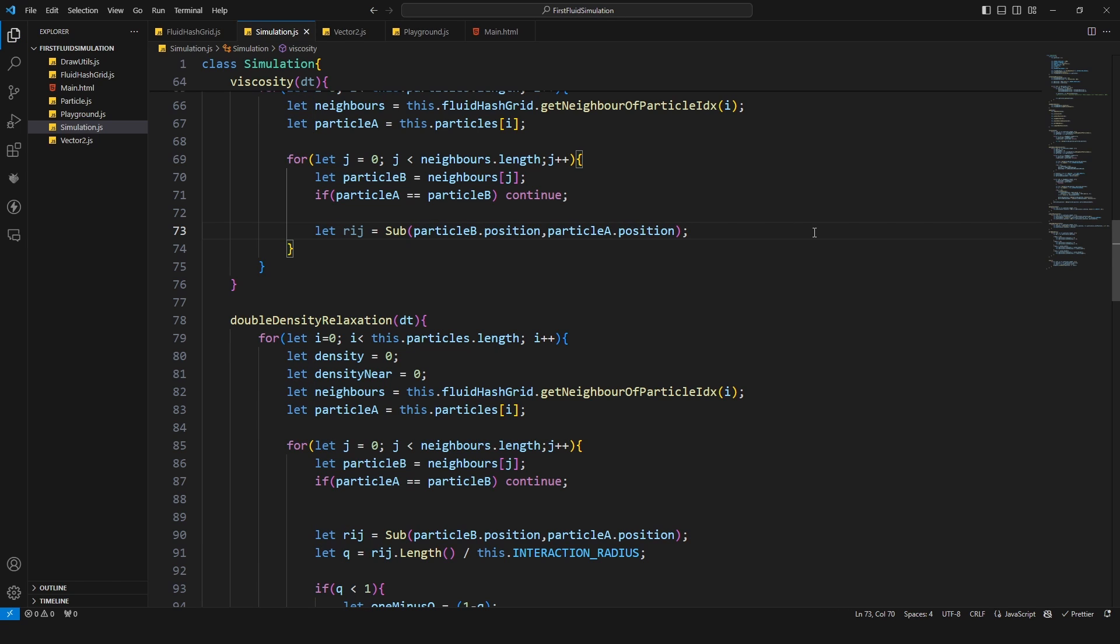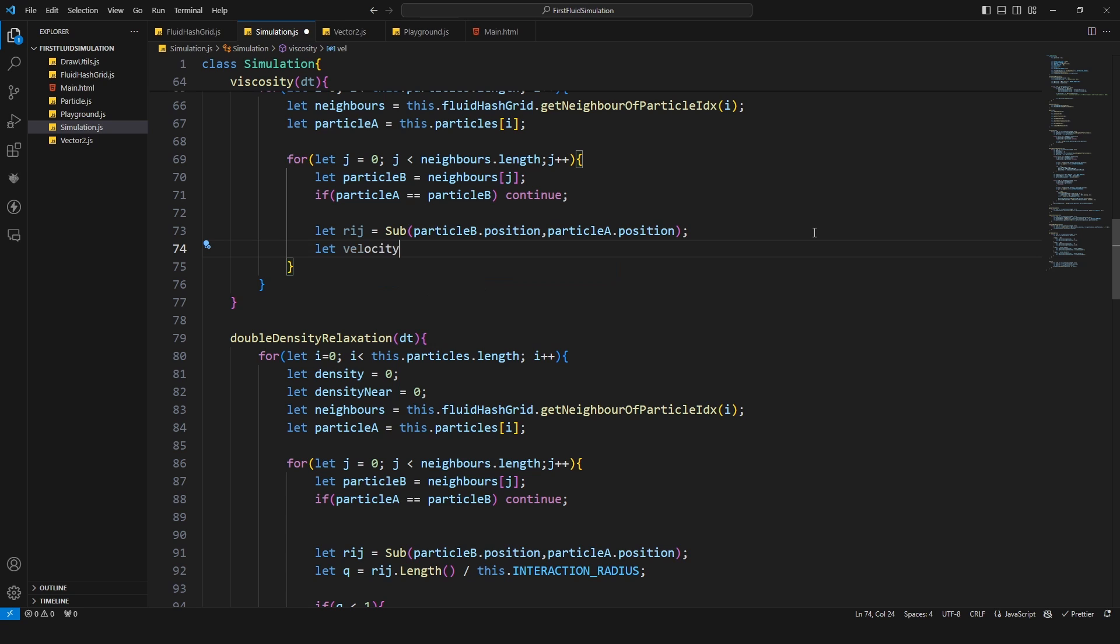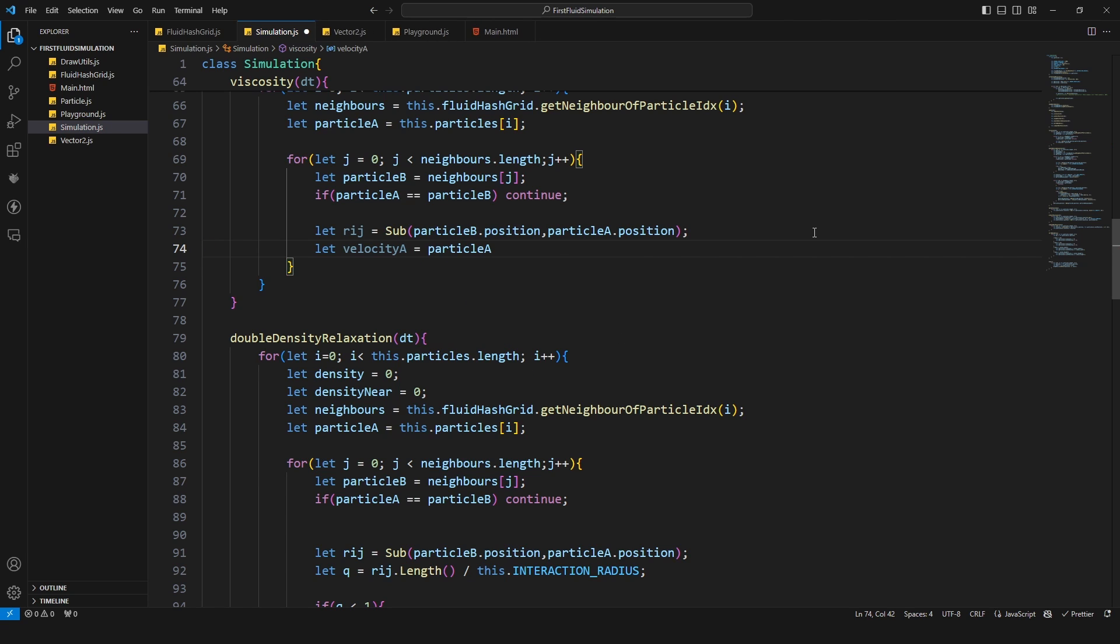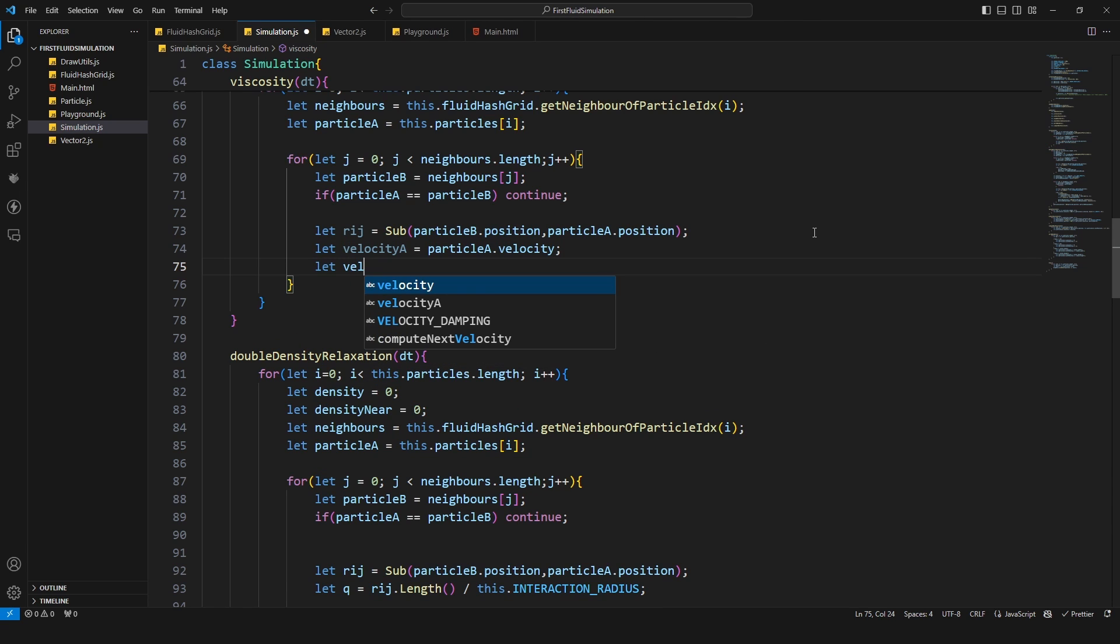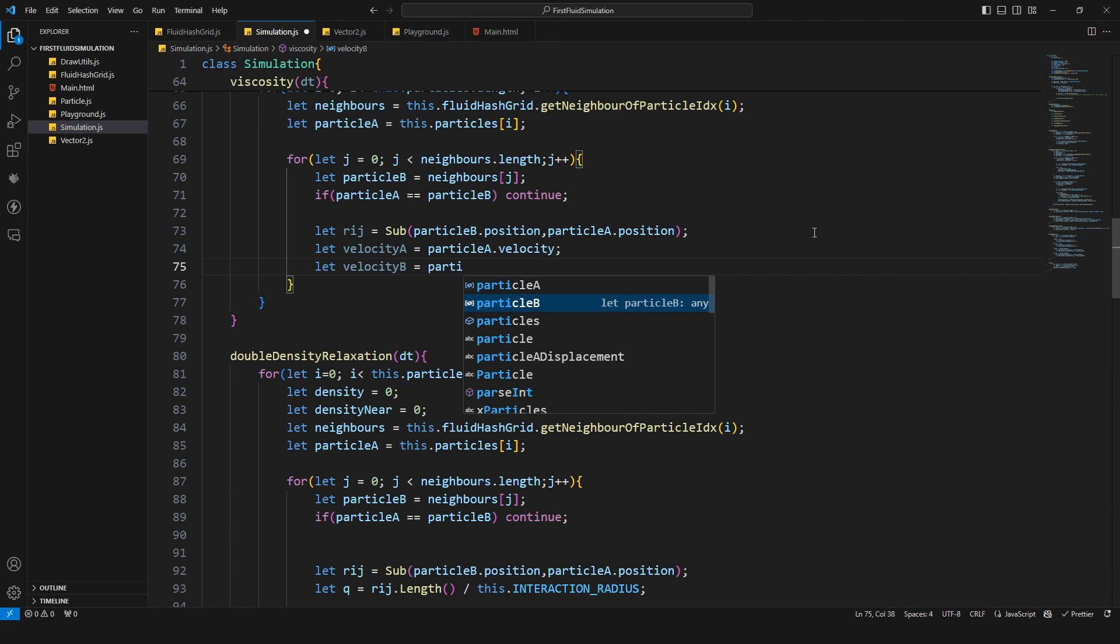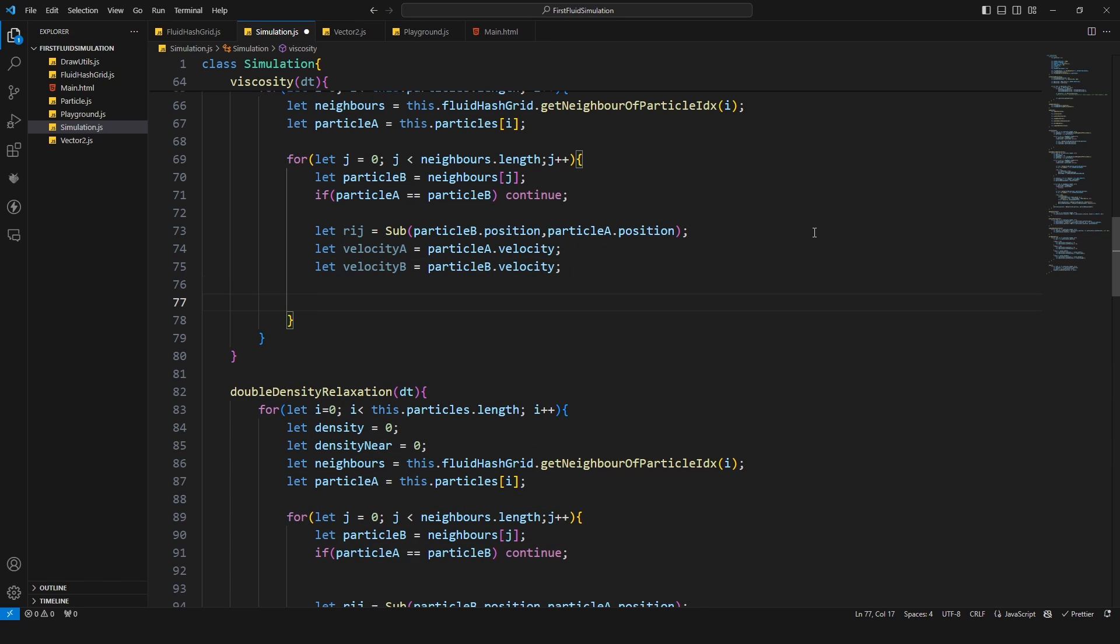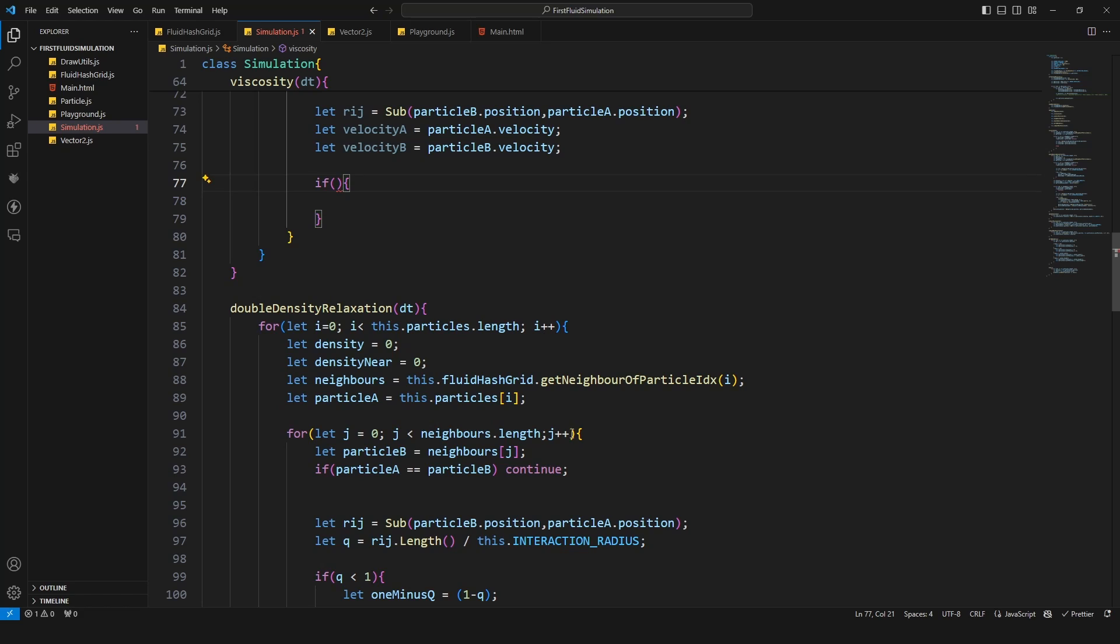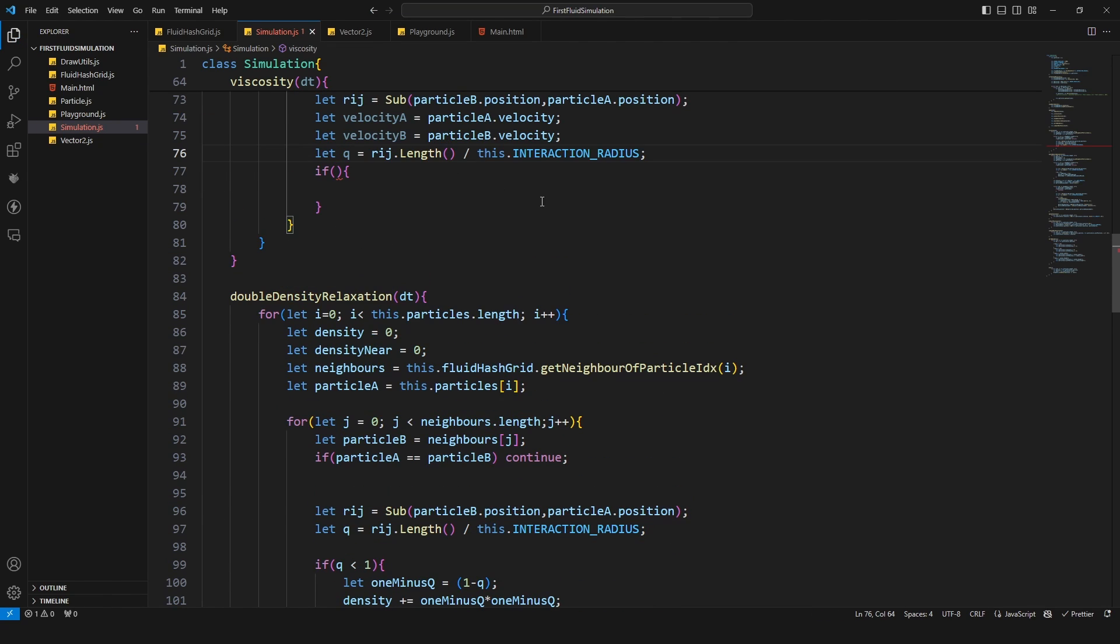Now I need to retrieve the velocities. So I'm gonna say velocity A is equal to particle A dot velocity and then we have the velocity B from particle B dot velocity. Then I'm gonna check if the Q value is smaller than one.